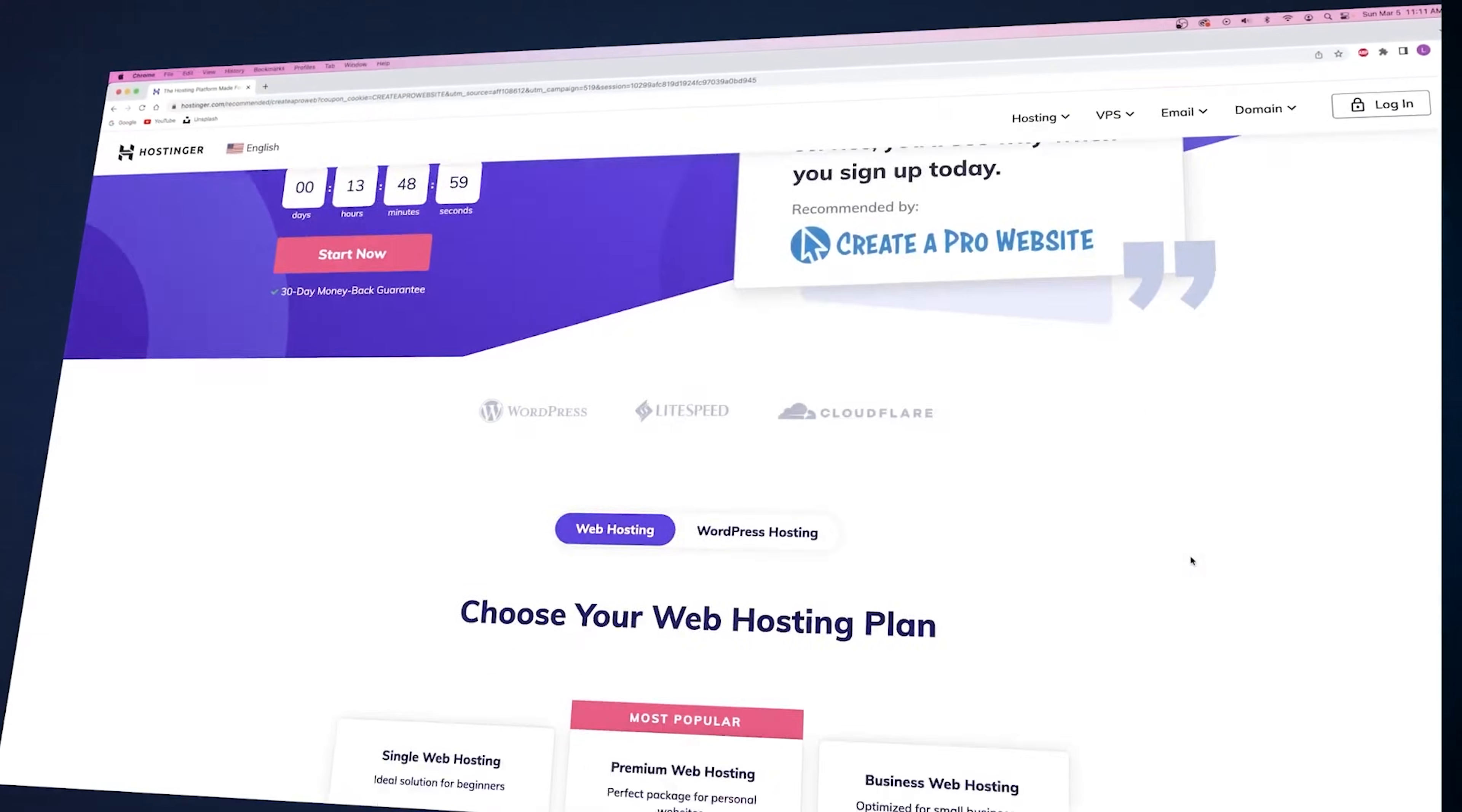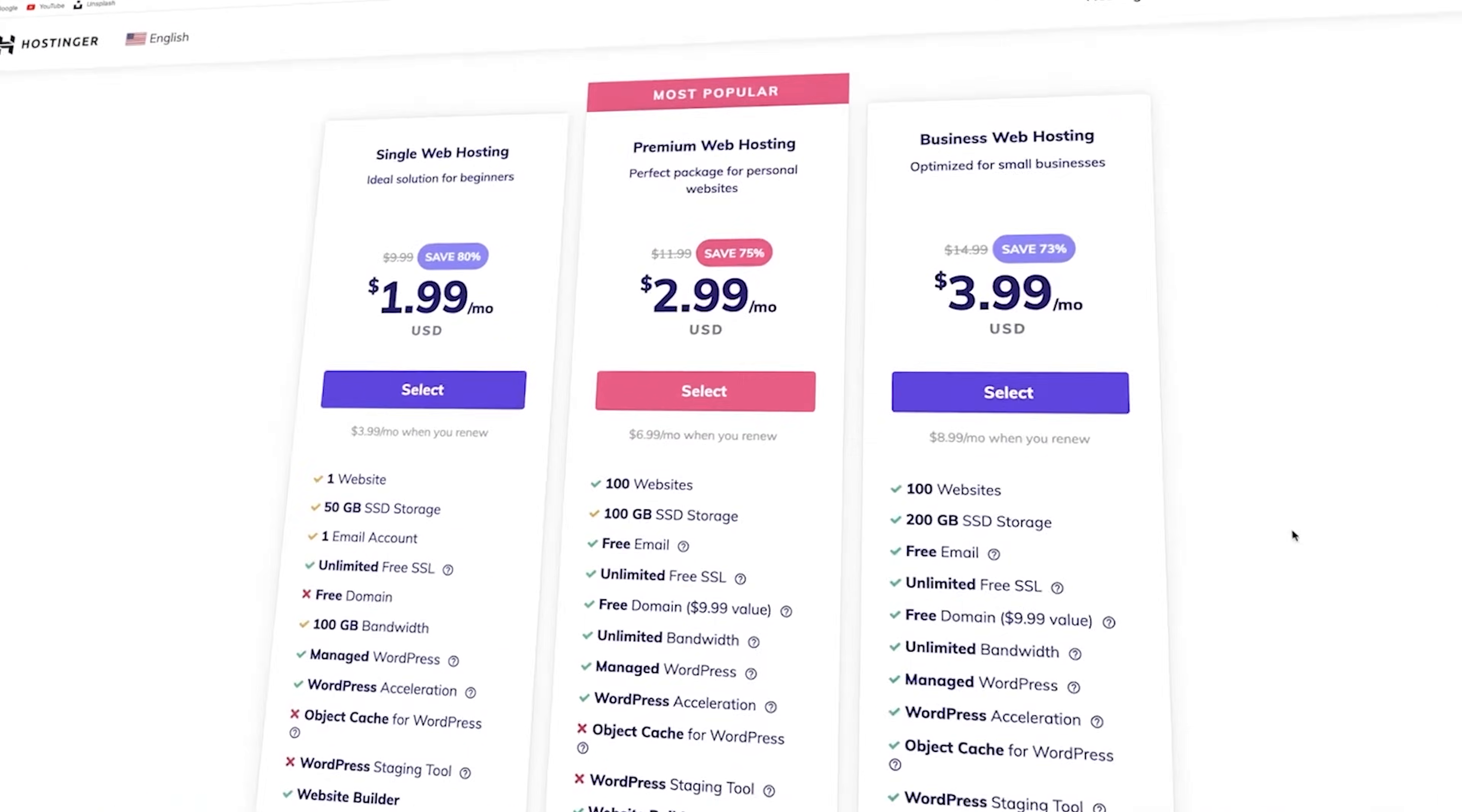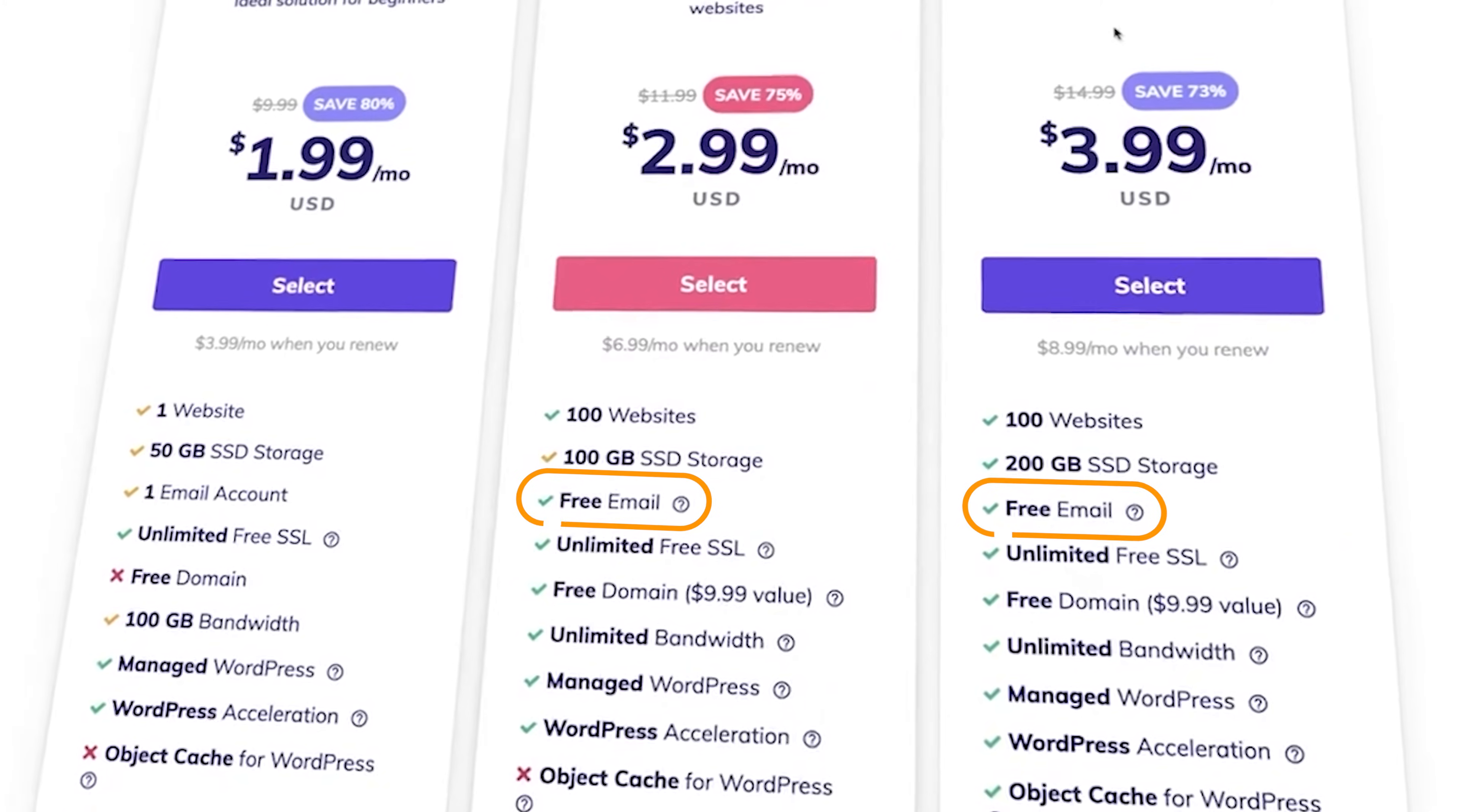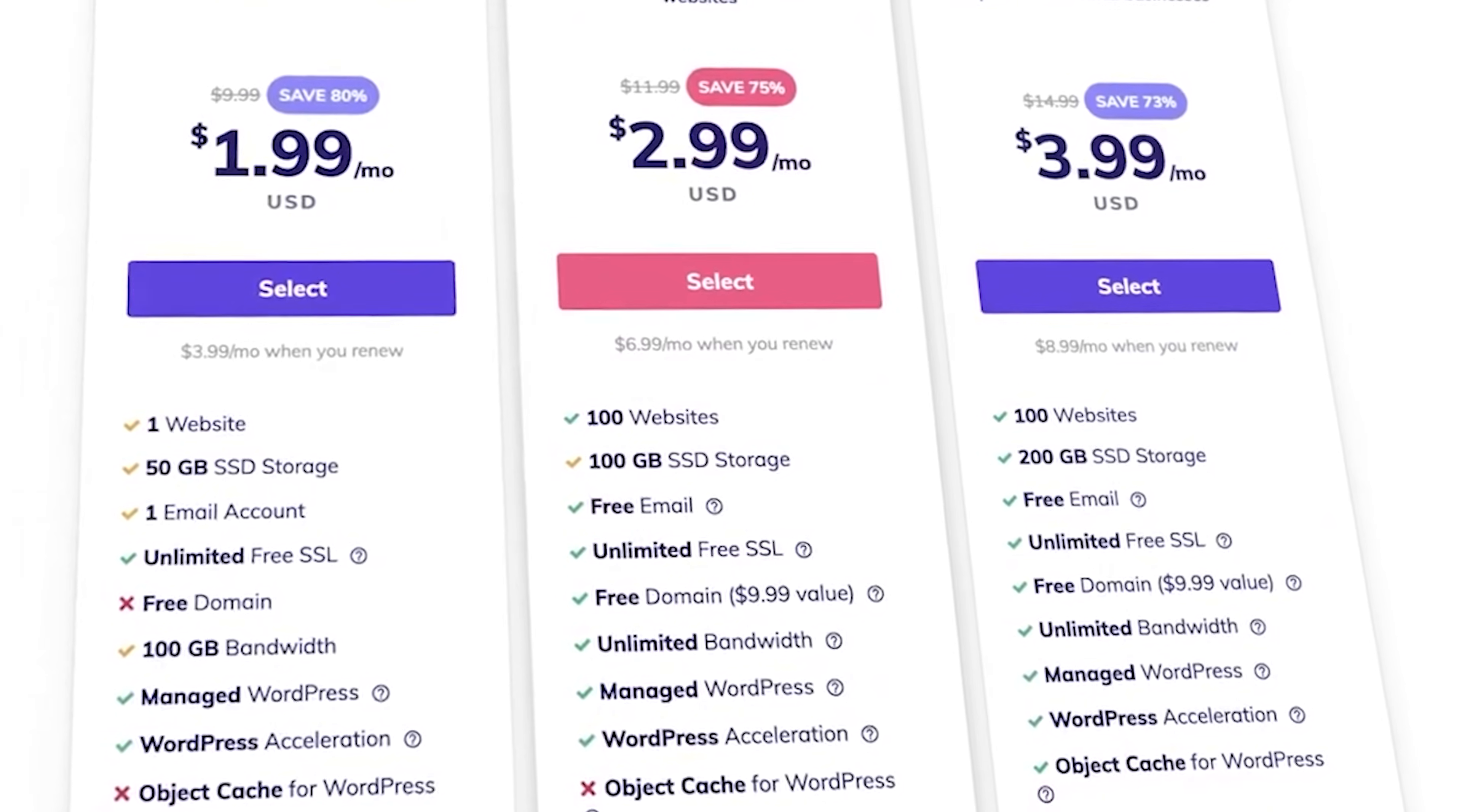Now we here at the channel recommend Hostinger as your hosting provider because in our opinion, they're the absolute best. And their hosting plans include a professional email service called Titan that's built in so that you can create an email with your new domain name attached to it. So if you're trying to build a website, I'd recommend doing it through them.